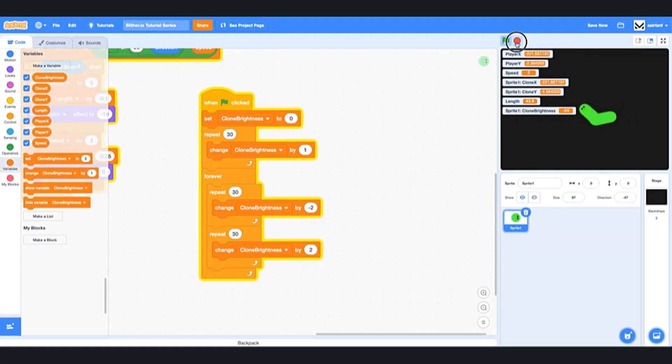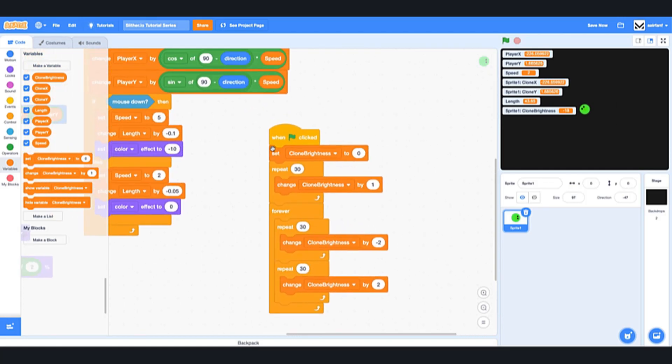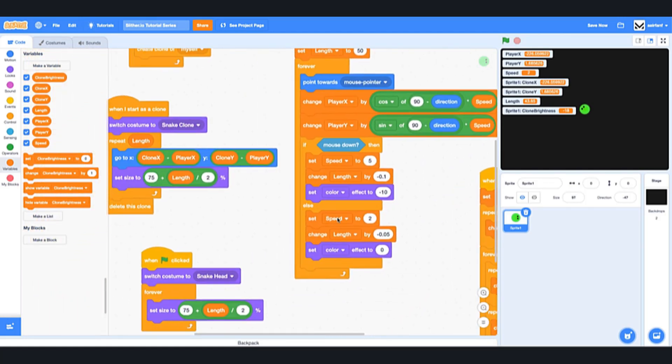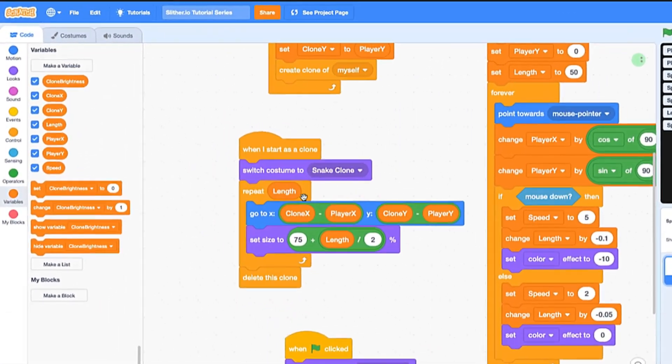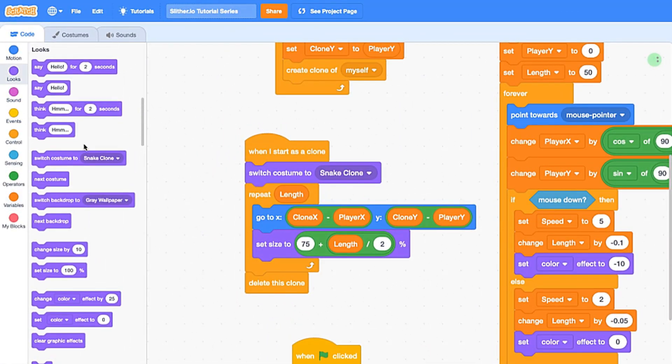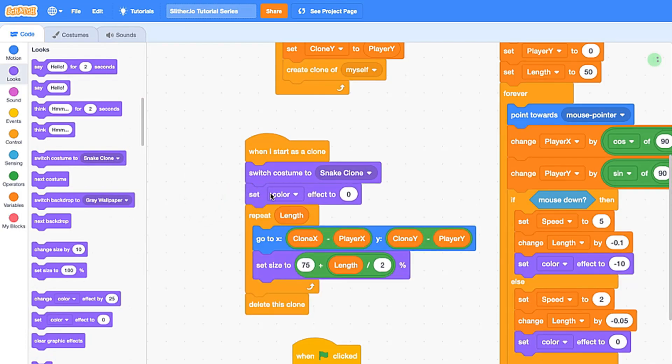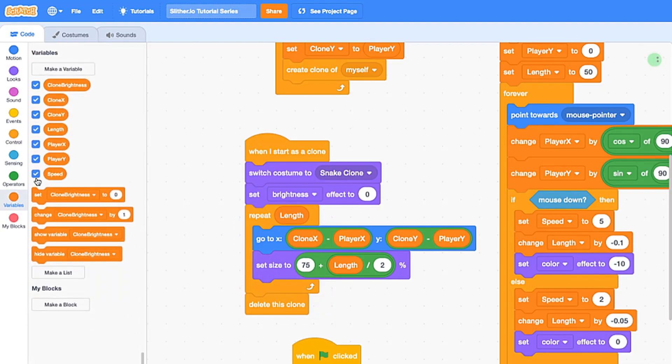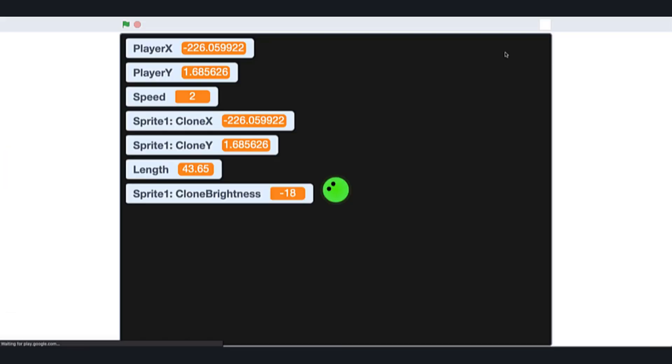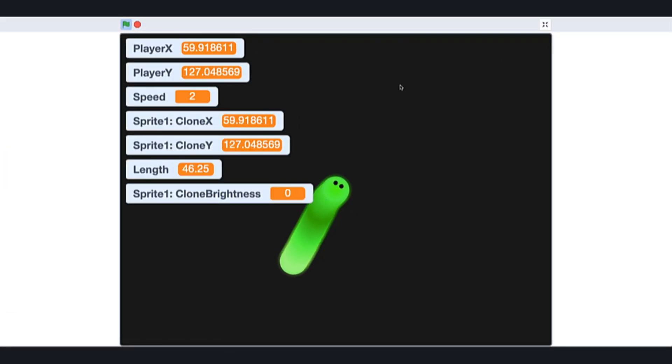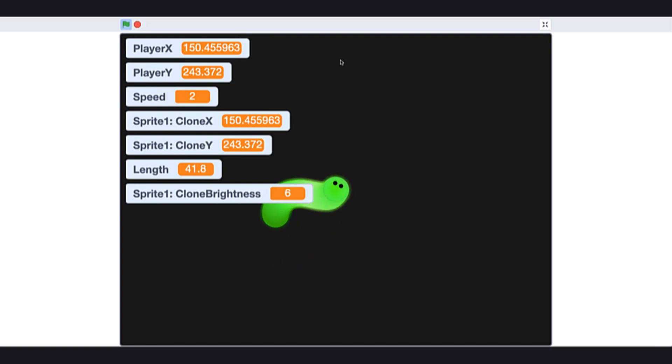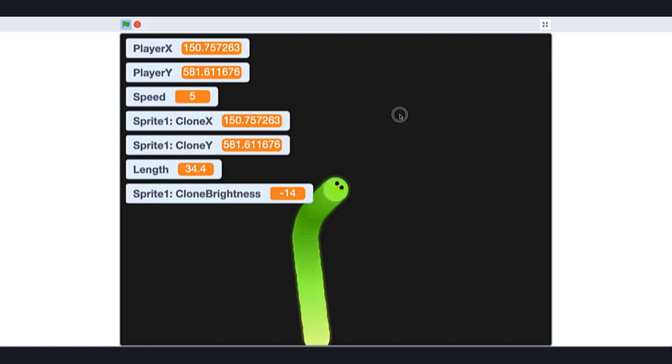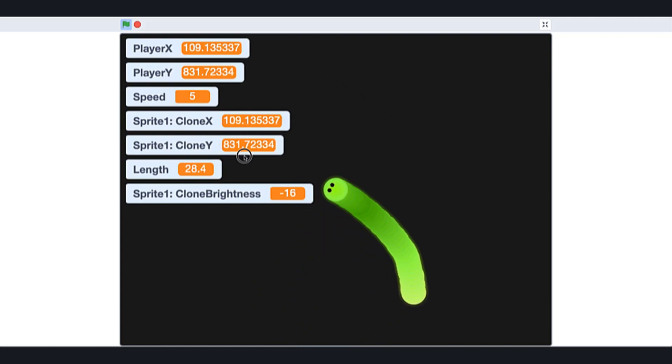So the next thing we want to do is implement this. So in our when I start as clone logic, we're going to drag in a set brightness to, and we're going to set the brightness to, as you may expect, clone brightness. And this will have a pretty cool effect on our snake. You can see that now it's pulsing—it goes dark and it goes light and it has a cooler effect to it. If we speed up, it still works, and I think it looks pretty cool.